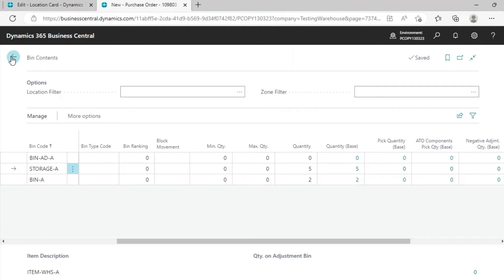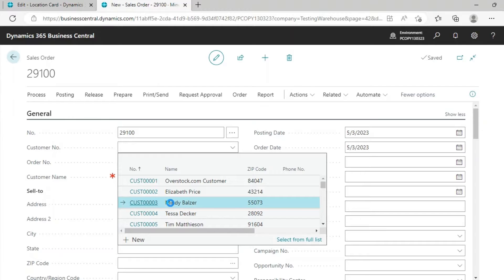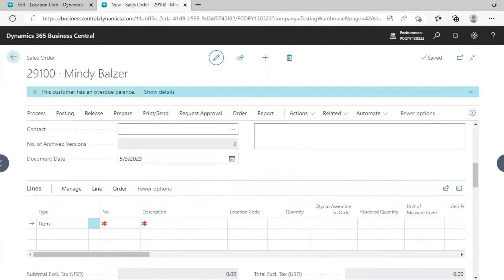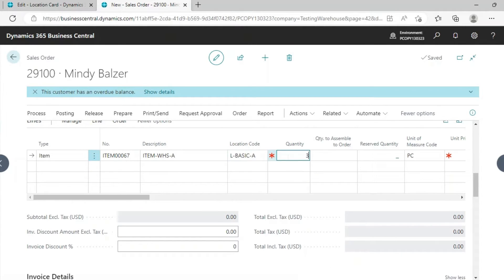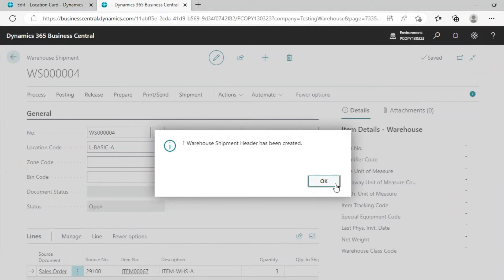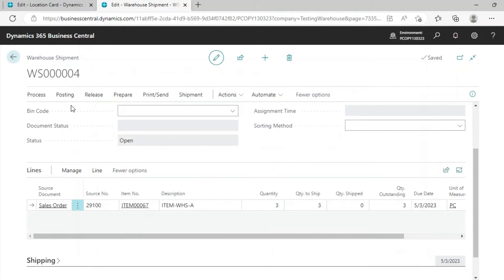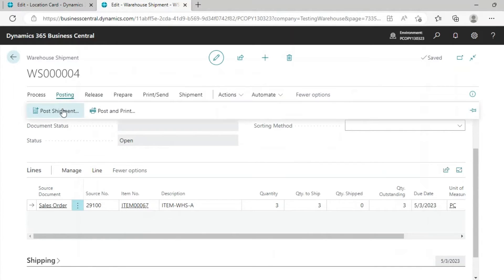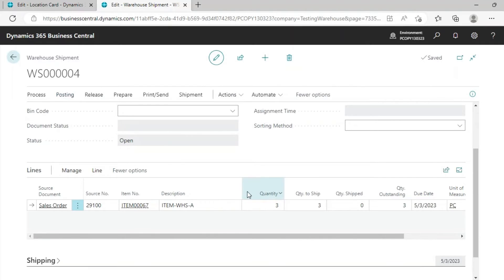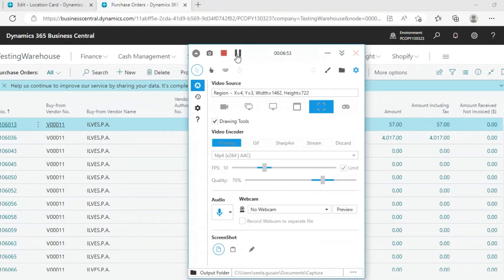For the Sales Order, we will create a Sales Order for this Location and now we will ship the item. Taking a random customer and selecting the Location — Basic Location — with Quantity 3. Go to Process, then Warehouse Shipment. This is the Warehouse Shipment, meaning your item is ready to ship. Go to Post and post it. You can also post the Invoice from here.